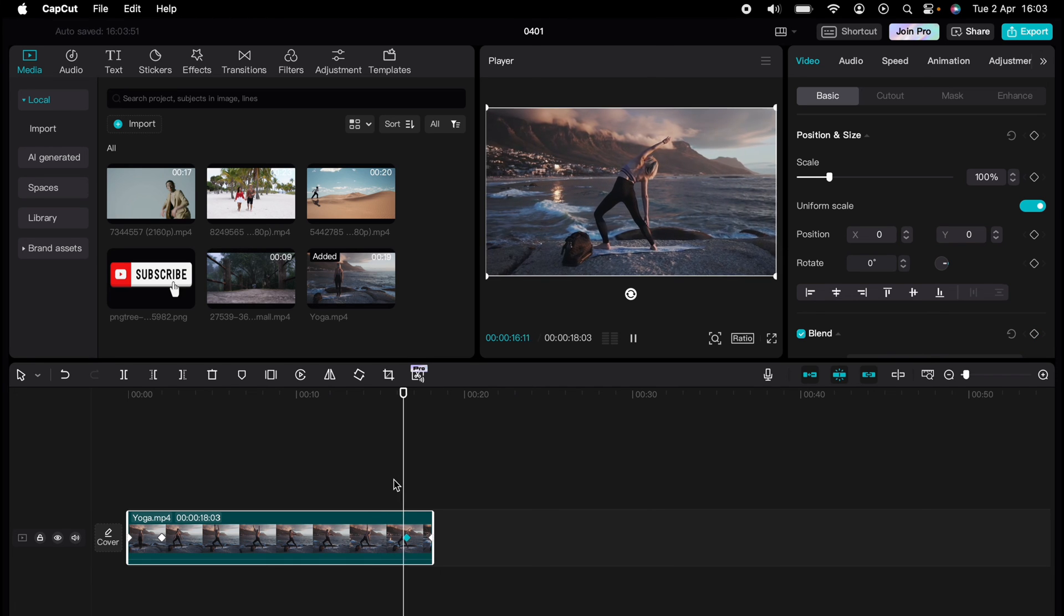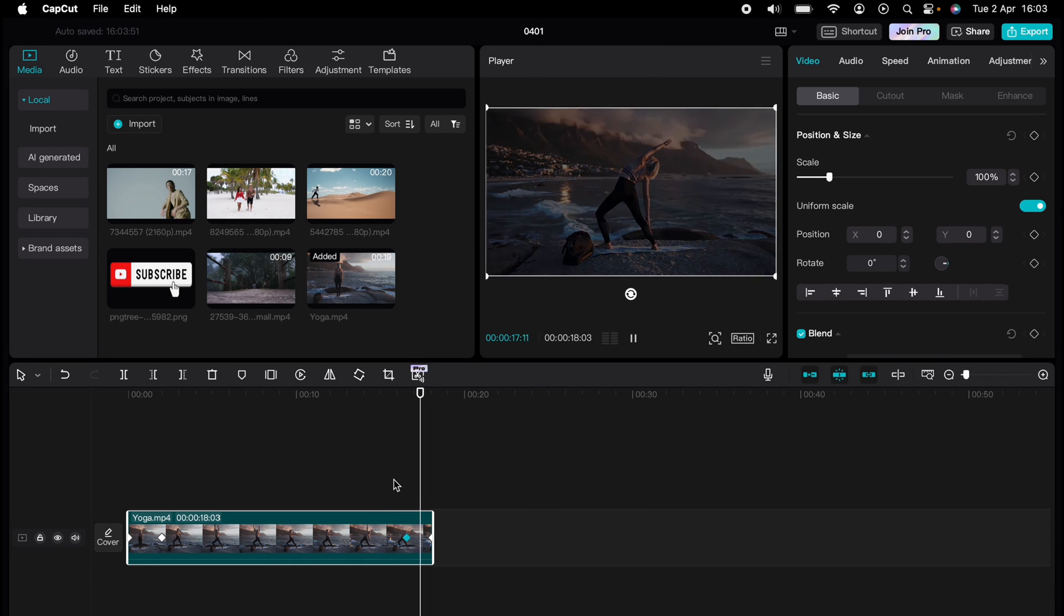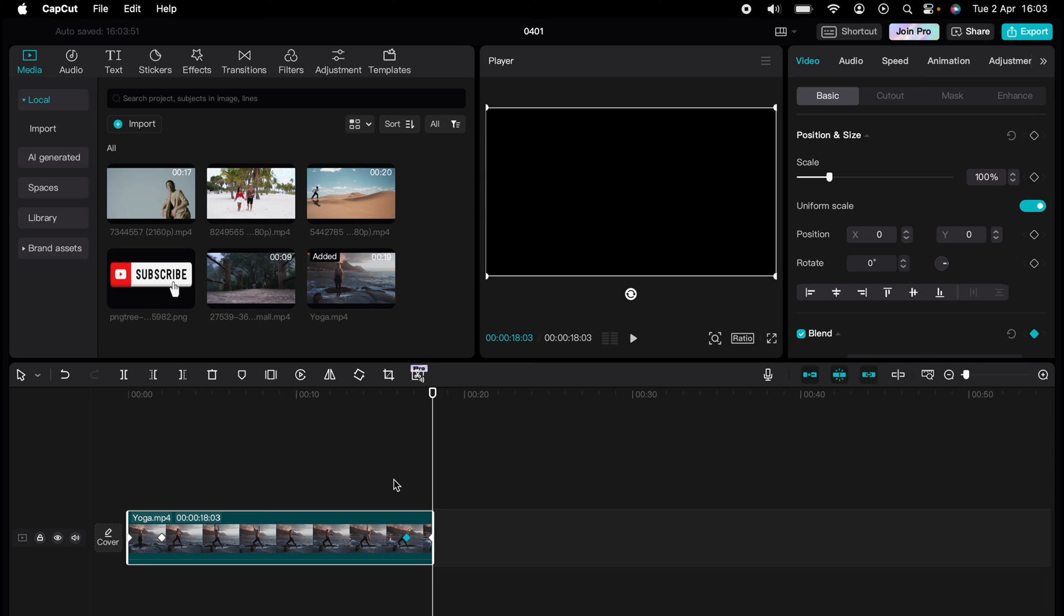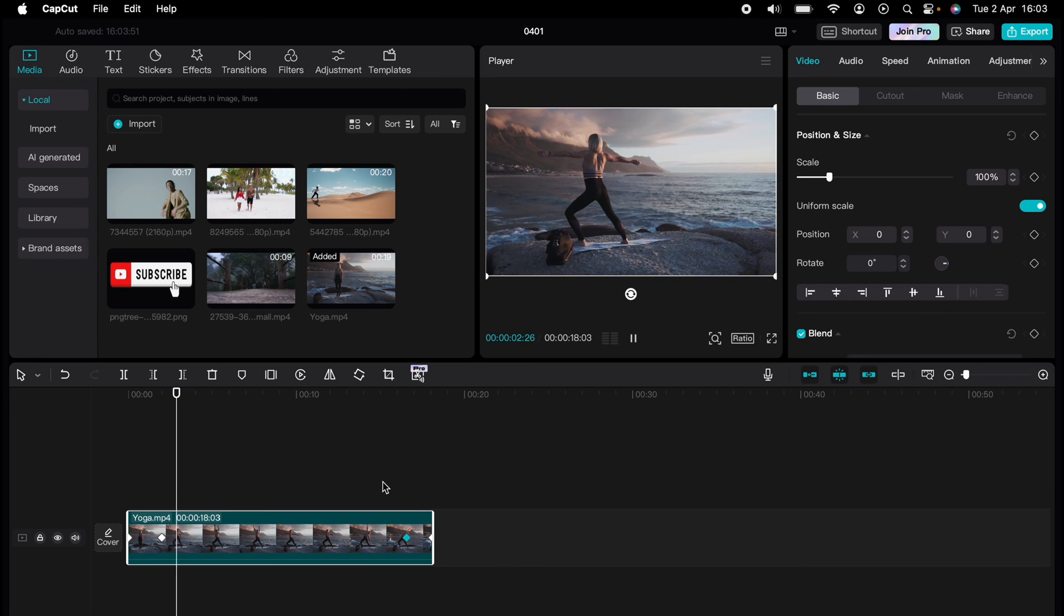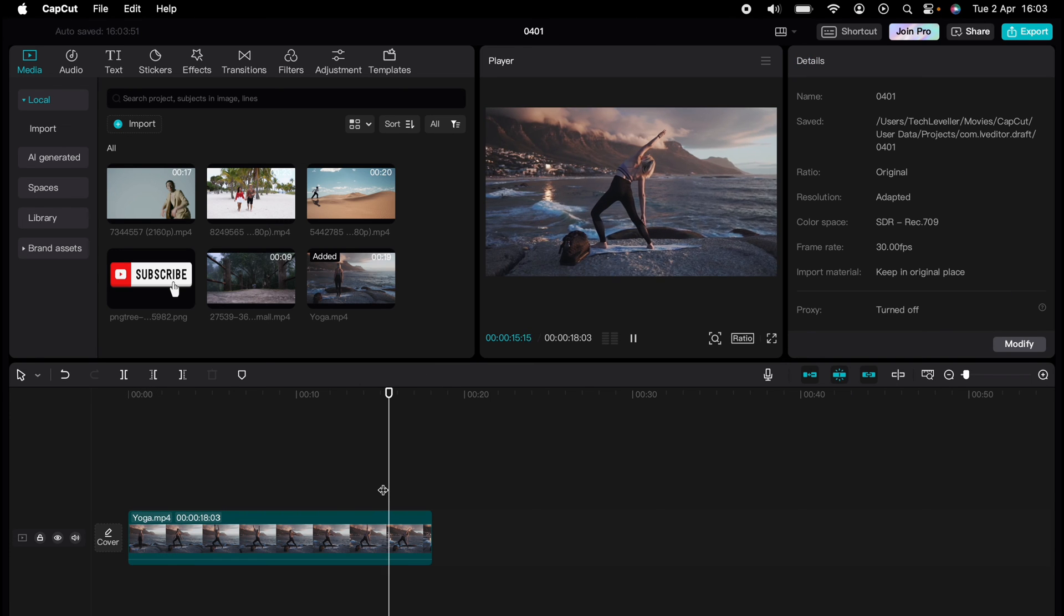So now that video fades in and fades out. That's how to fade in and fade out videos in CapCut.